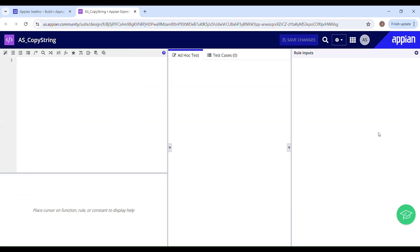Hello, welcome back to my YouTube channel. I hope you guys are doing good. So today in this video, we will see how we can copy one string to another using recursion, which is an interview question. So without wasting any more time, let's get right into the video.